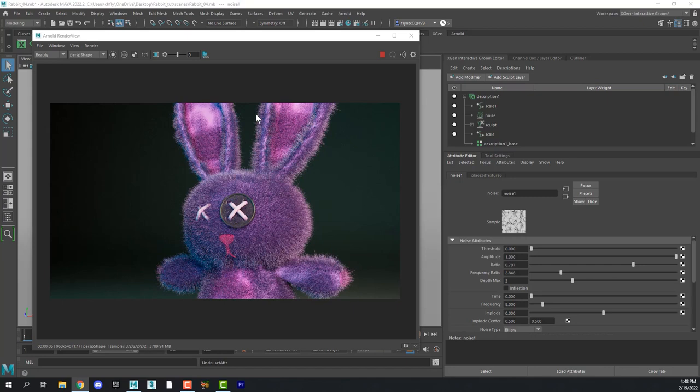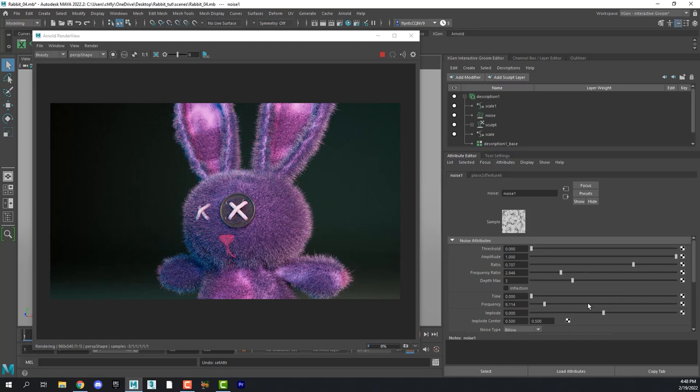So as you can see, that makes him look a little mangy. So we need to. That means that the noise map is just too big. It's covering him too big. So we need to come down in the noise map and find frequency. And increase that until he doesn't look quite so mangy.